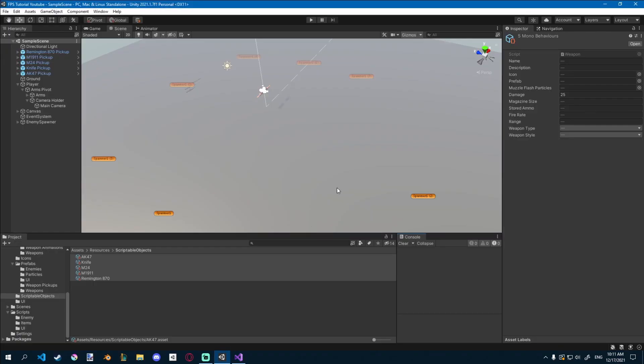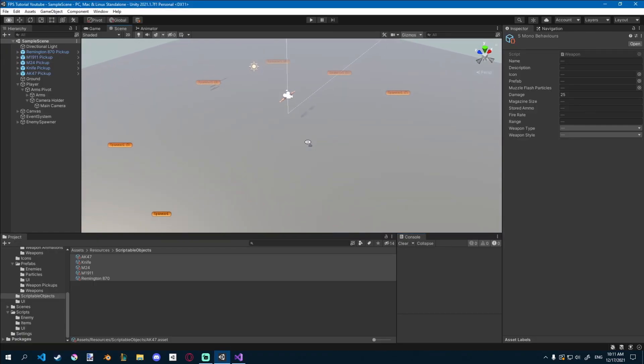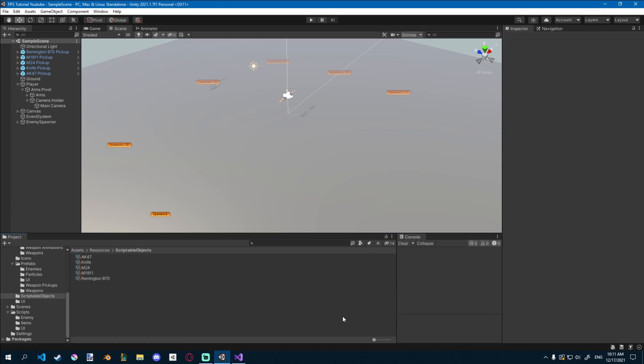If you guys want me to make a tutorial on how to add a particle effect when we hit them, so maybe some blood spews out, that would be quite cool, I think. But this is quite simple and easy.